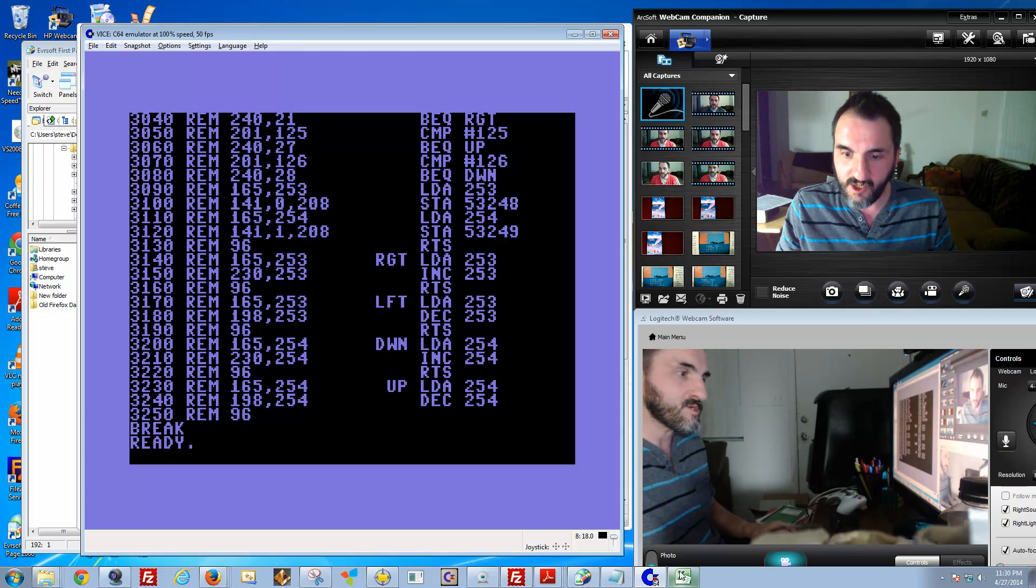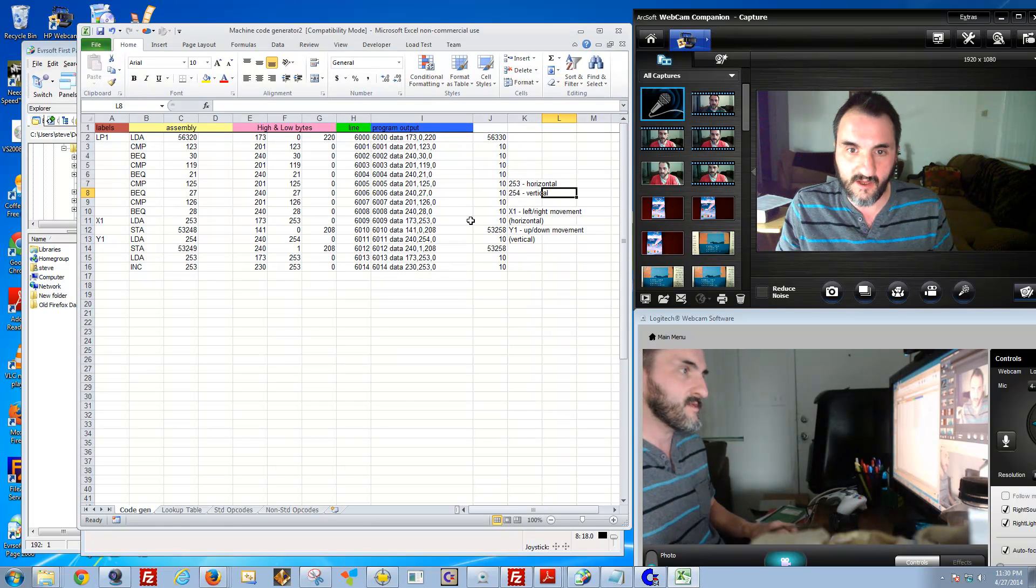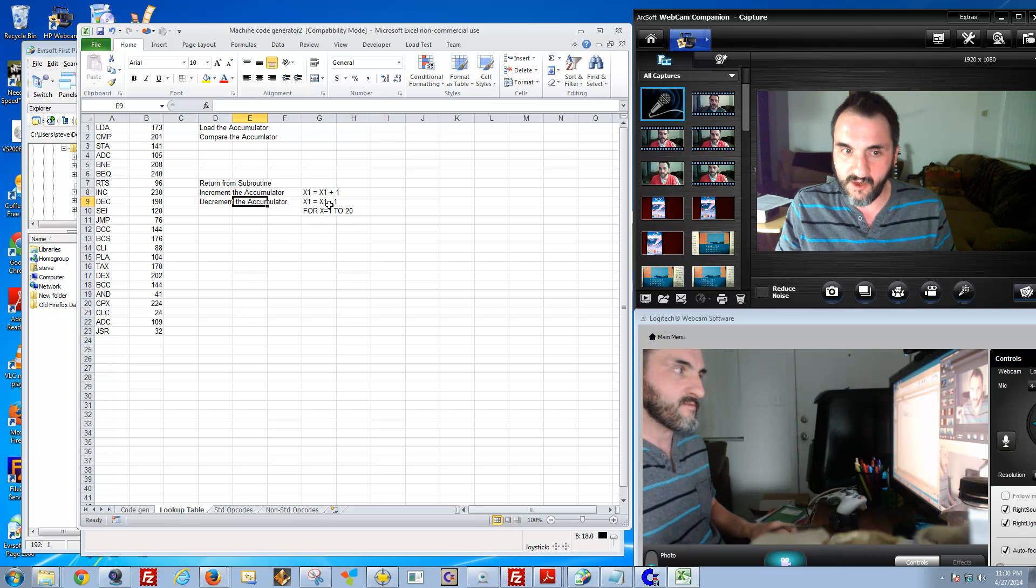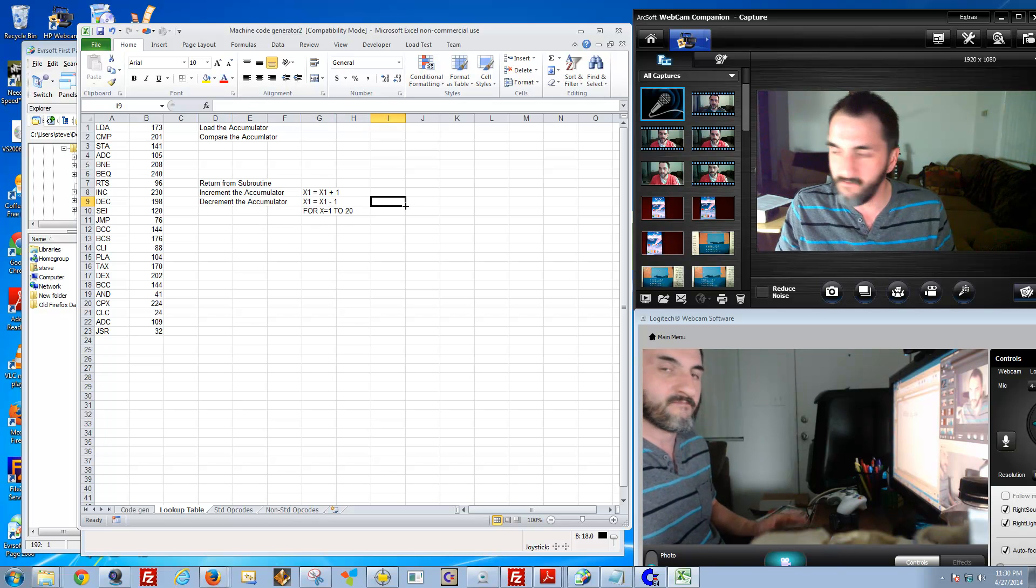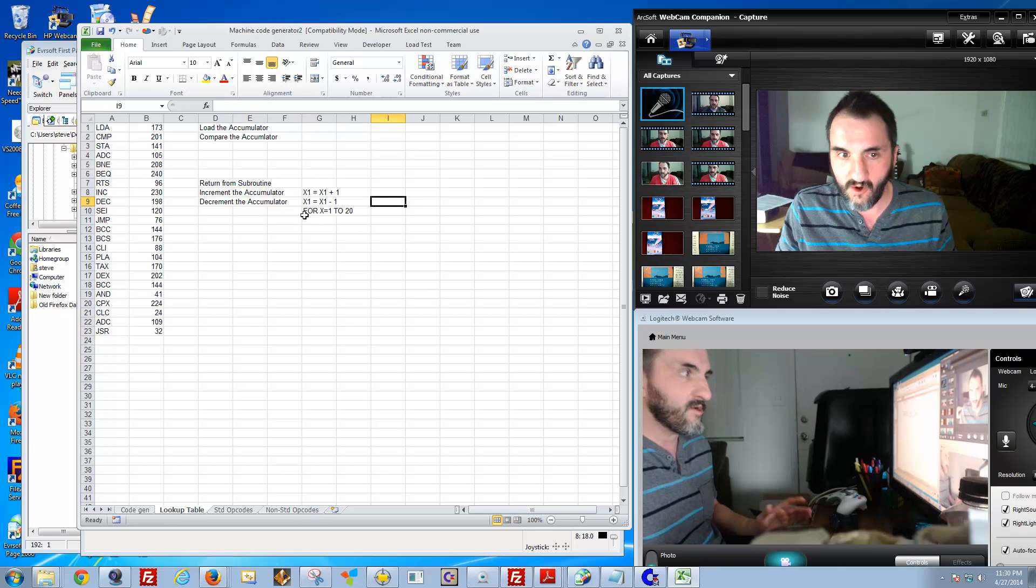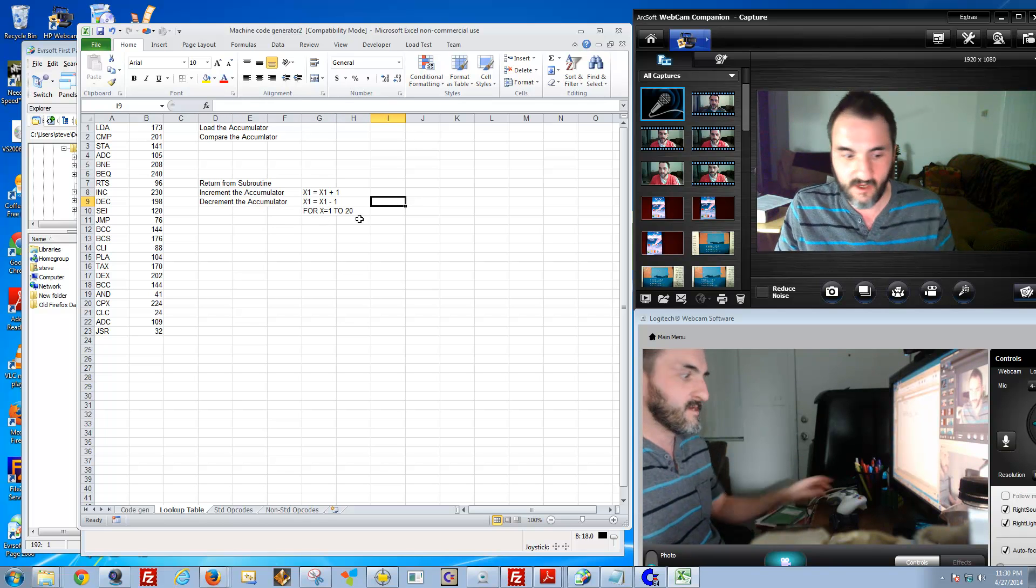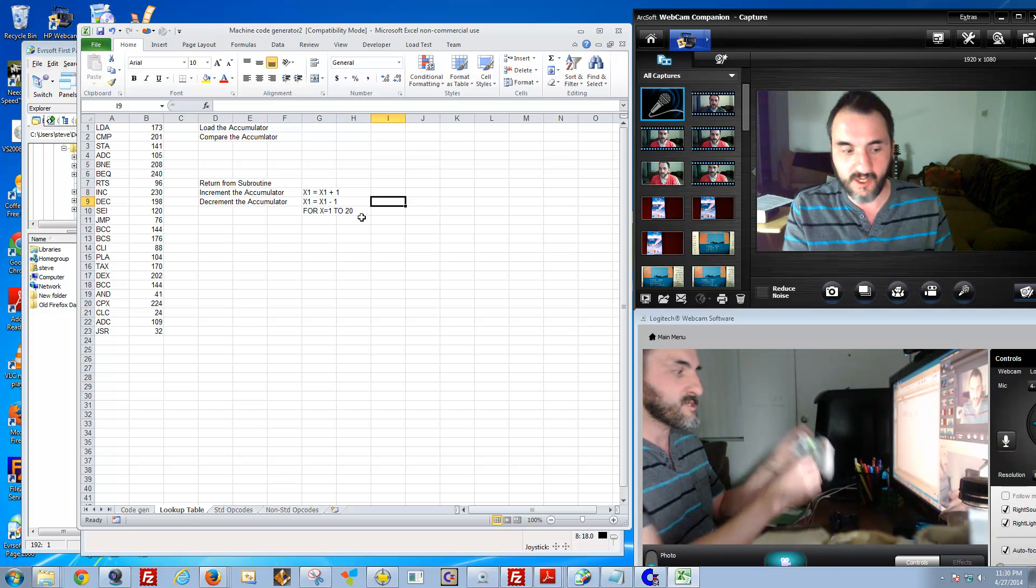Up is using 254 again, because remember, up and down is your vertical. Then we're going to decrement 254. Back to the chart if you need it again. 254 for the lookup table is decrement the accumulator, which means basically move X1 backward, or X equals X minus 1.